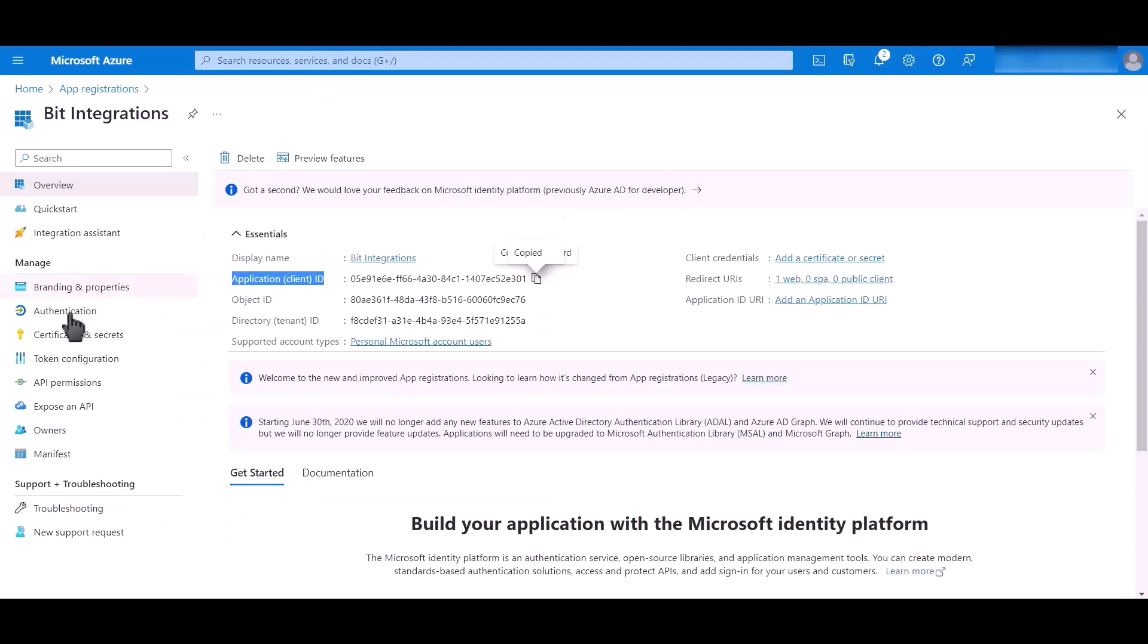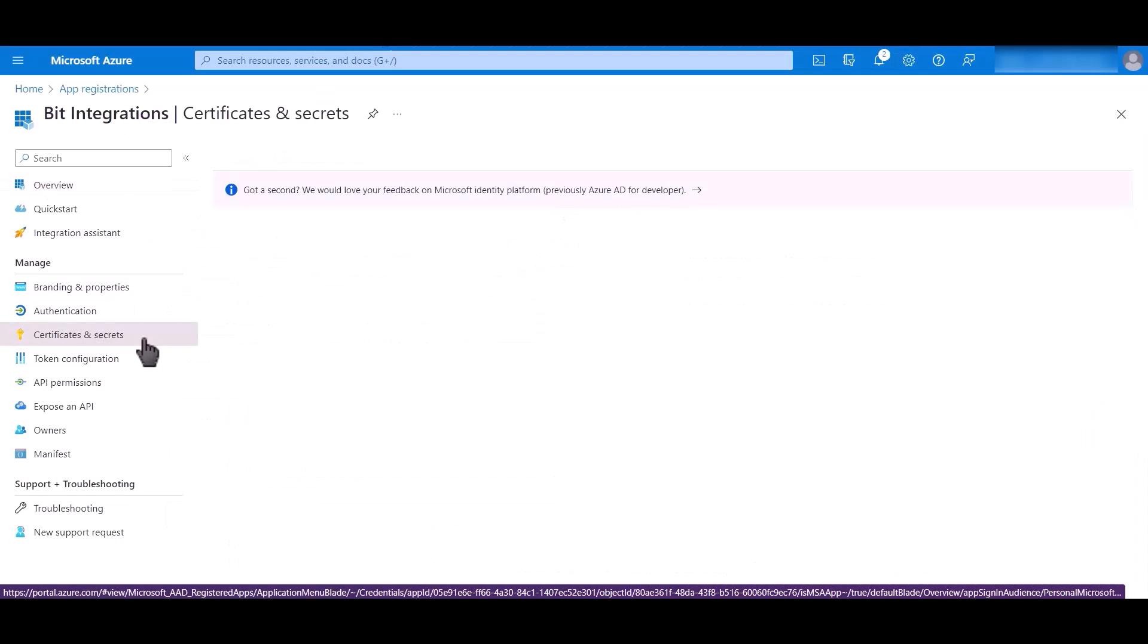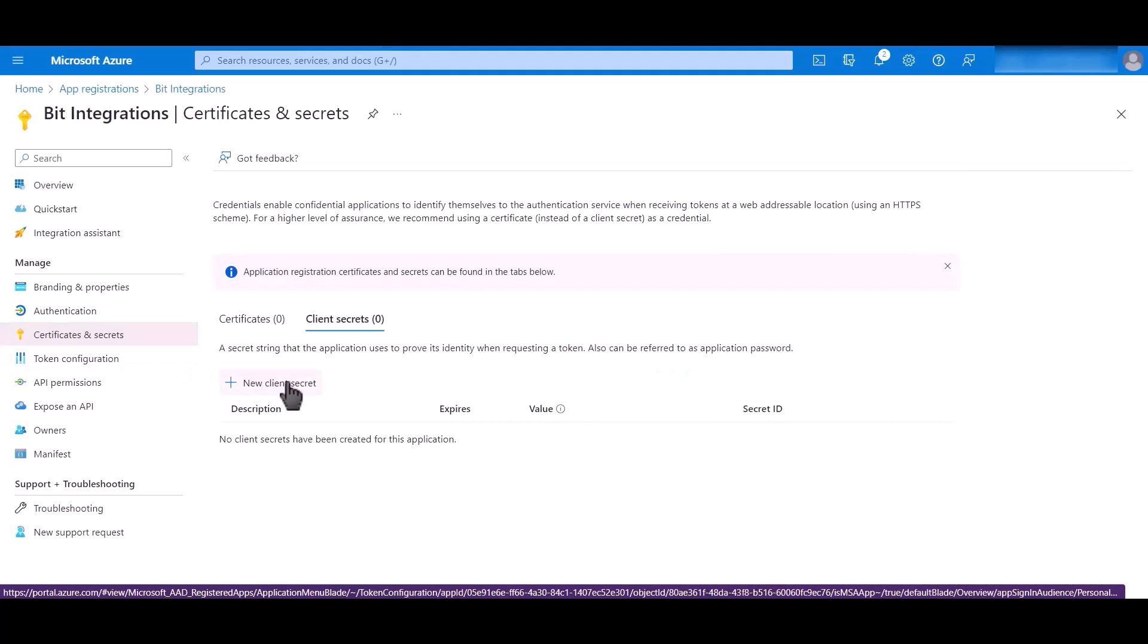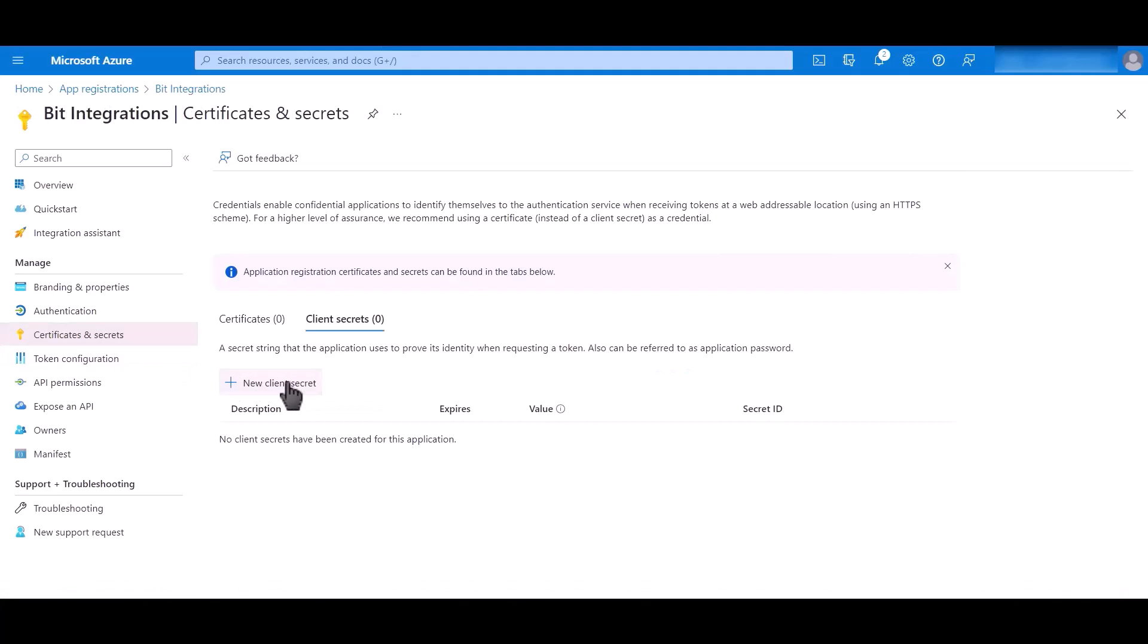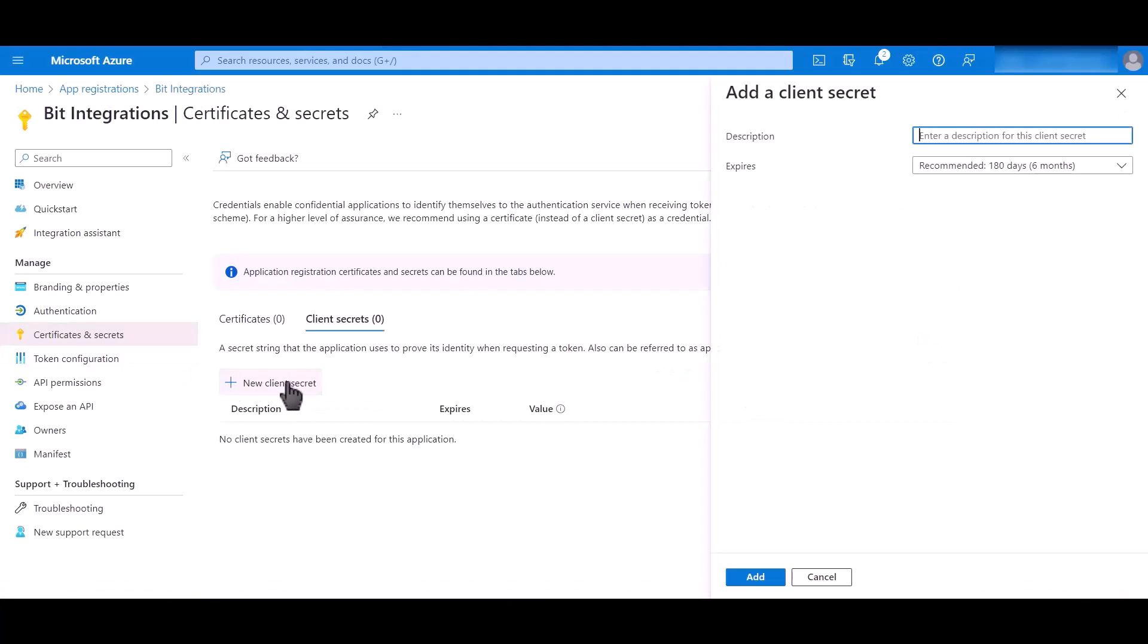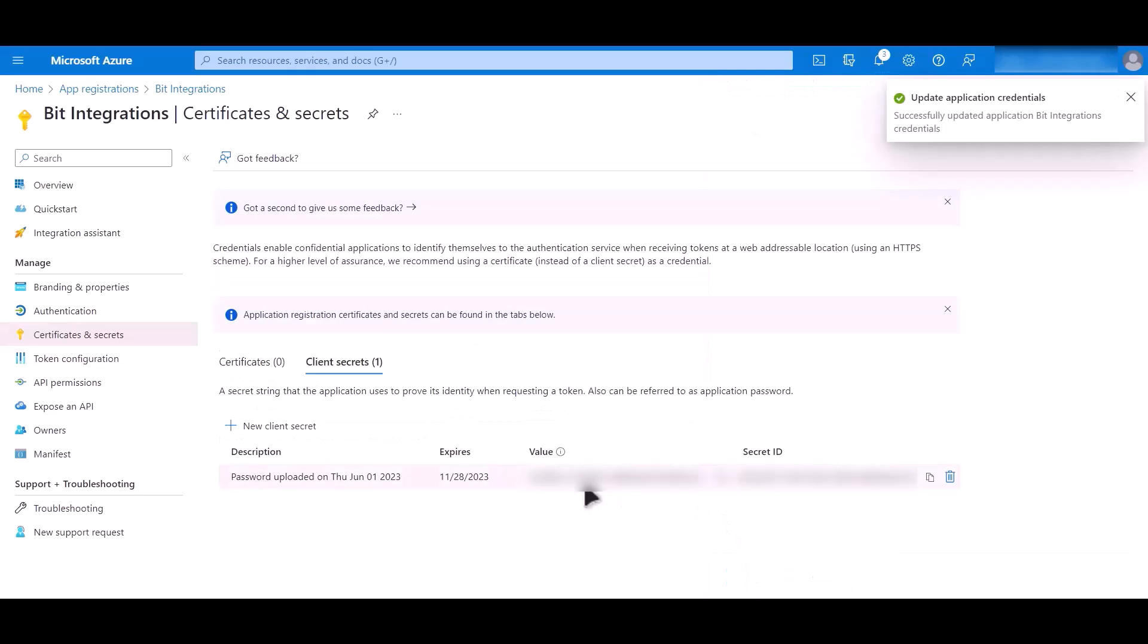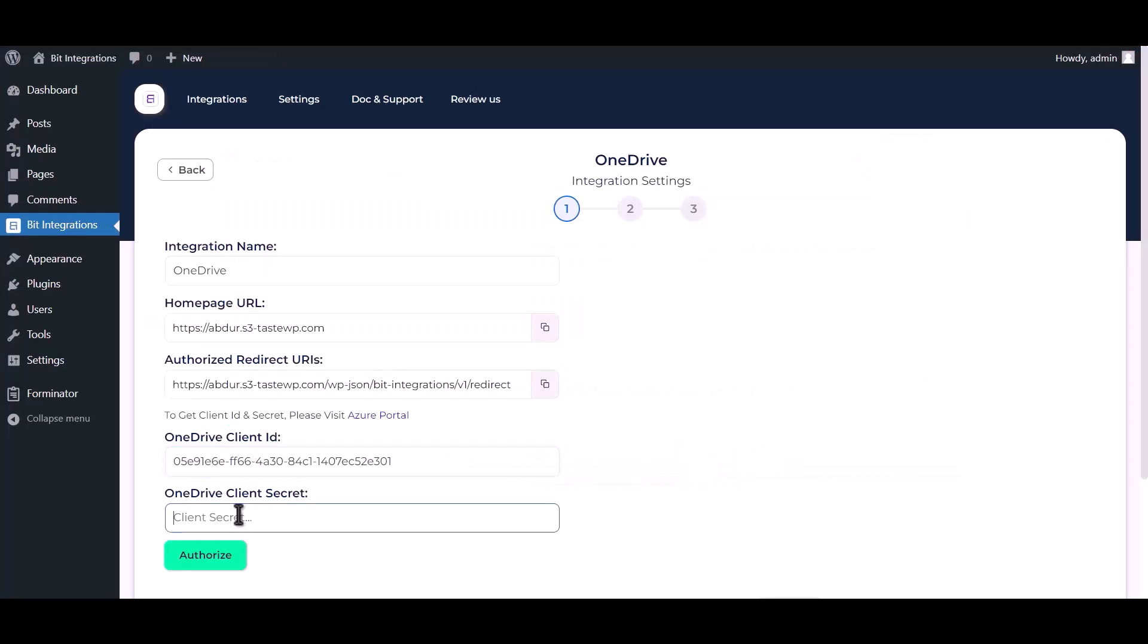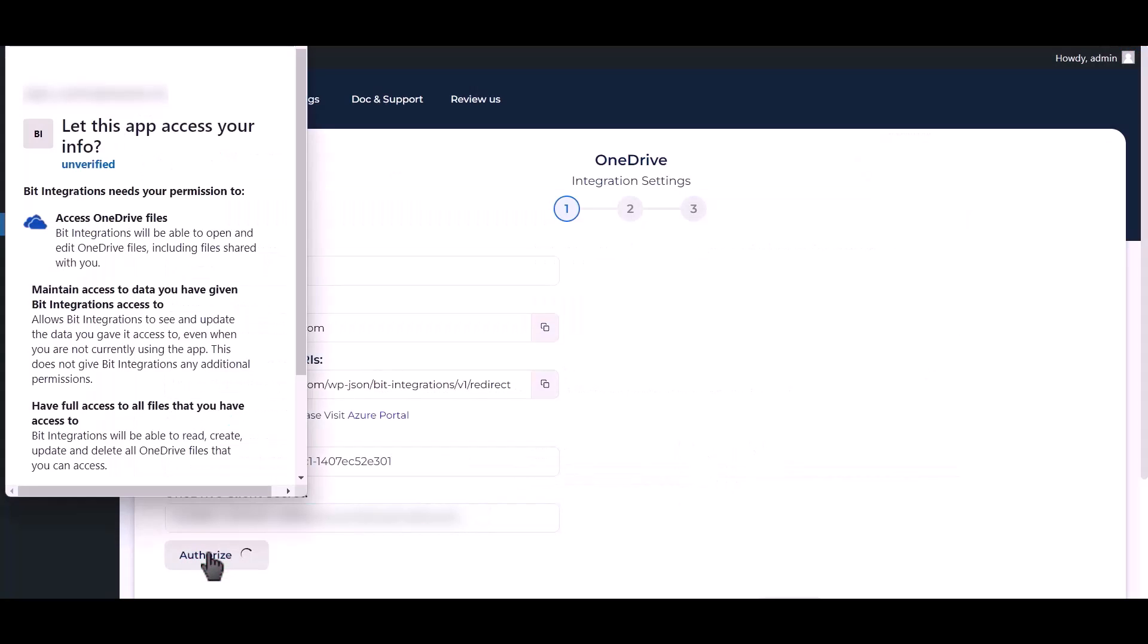Go to certificates and secrets. Click new client secret, click add. Copy value and paste it here. Click authorize.